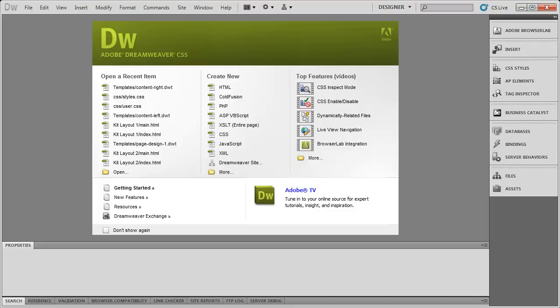As far as new features in Dreamweaver CS6 goes, again, we don't know a whole lot of specifics, but Adobe has given us some generalities of what they're working on for this new release of CS6.